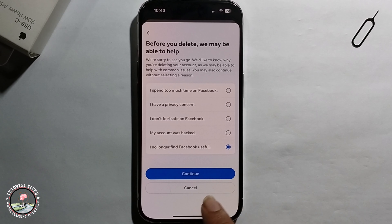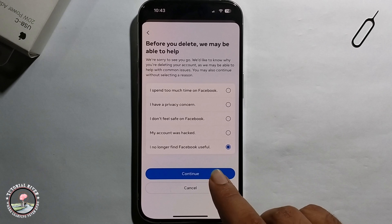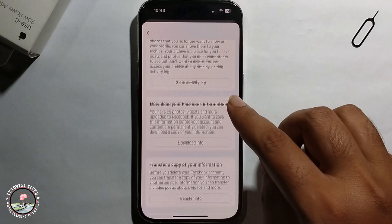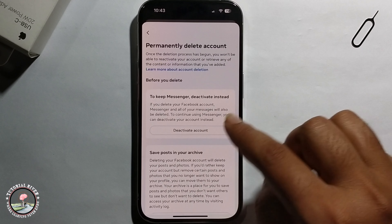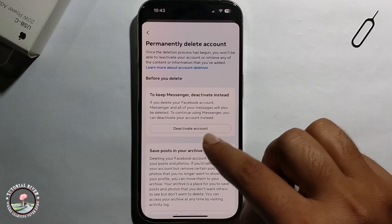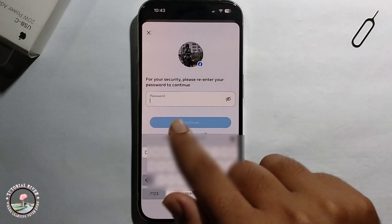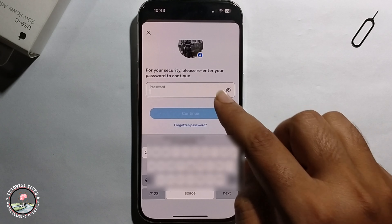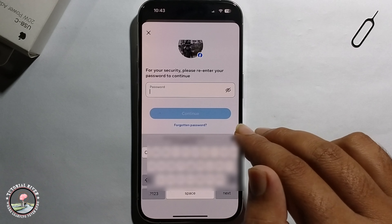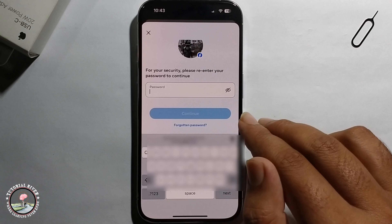Click Continue again, then you just need to enter your Facebook password and click Continue. Your Facebook account will then be successfully deleted.